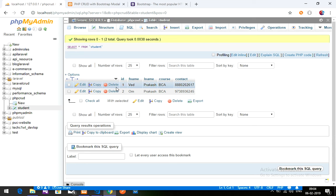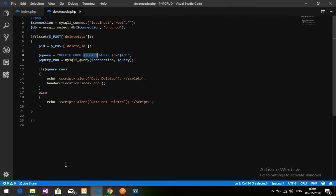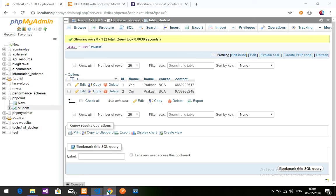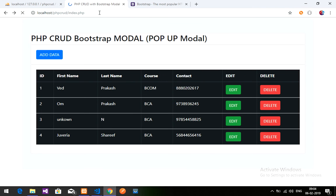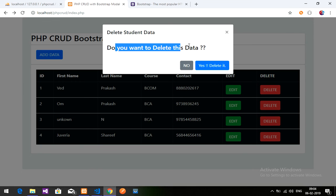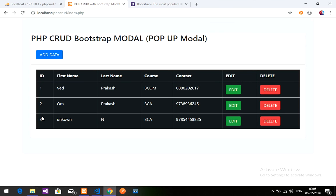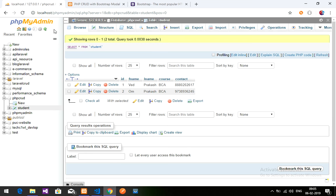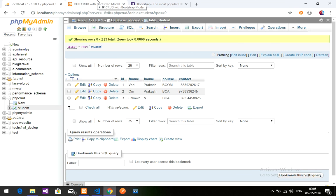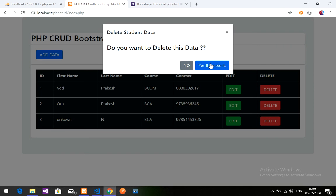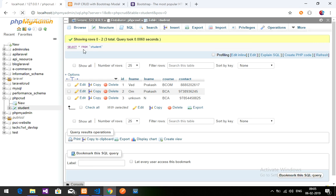If the query is successful, it deletes the data and redirects back to the index page via header location; otherwise it shows 'data not deleted'. Save and run the program. Let's delete ID 4 — clicking delete brings up the modal 'Do you want to delete this data?', click Yes — and ID 4 is deleted. Reloading confirms ID 4 is gone. Now deleting ID 3 the same way — confirmed deleted.